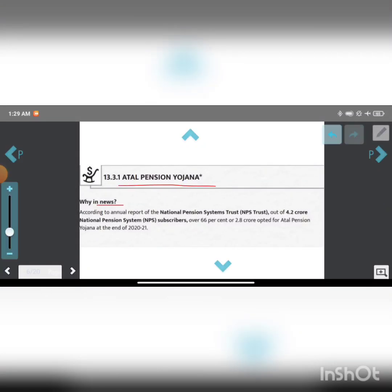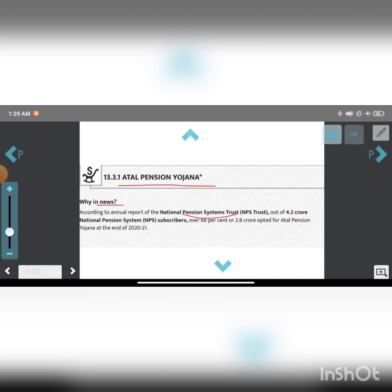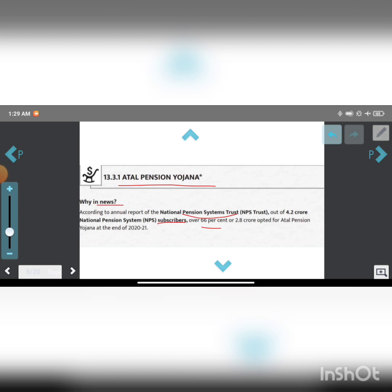According to the annual report of the National Pension System Trust, out of 4.2 crore National Pension System subscribers, 66% or 2.8 crore opted for Atal Pension Yojana at the end of 2020-2021. That means 66% of subscribers are enrolled in Atal Pension Yojana.